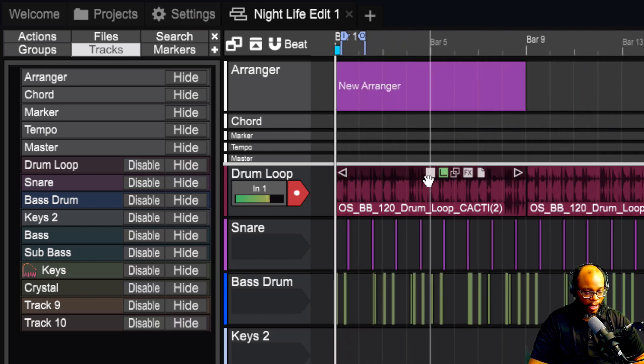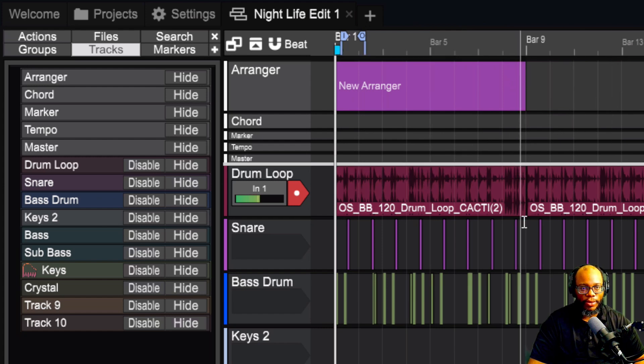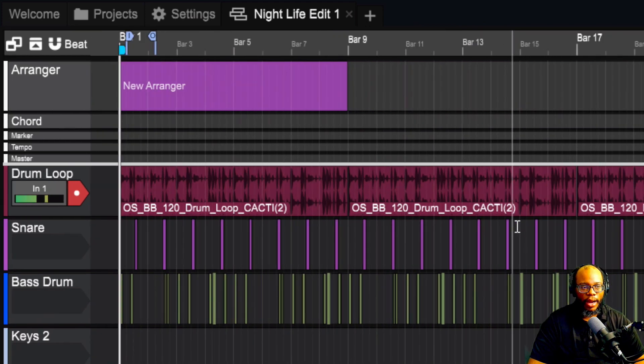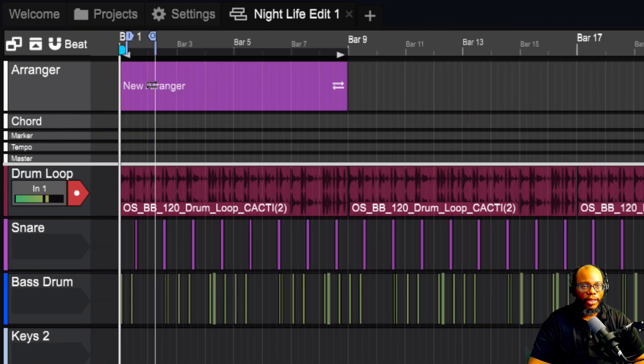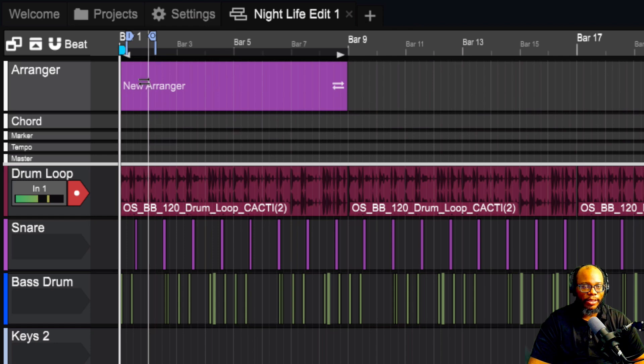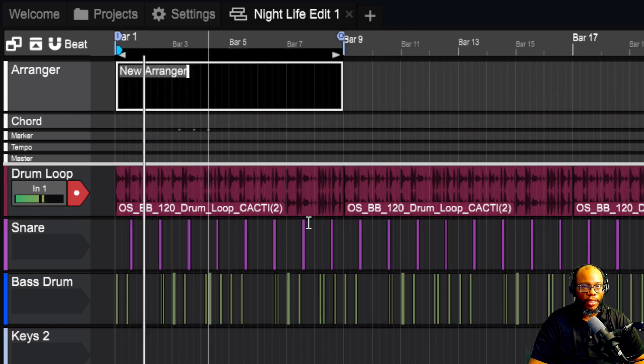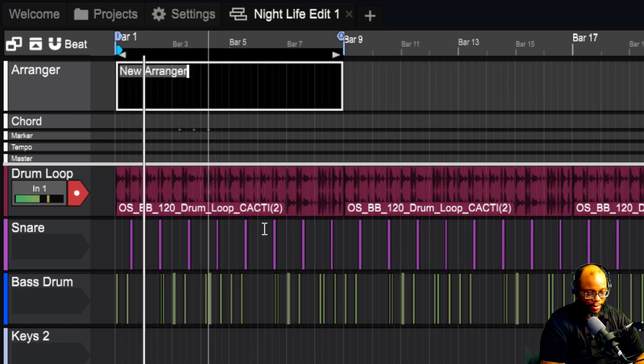You can see that a little better. Let's close the browser because we don't need it right now. Now you can see it even better. If I want to go on here and I want to name this arranger clip, I can just double click on it and I can type verse.